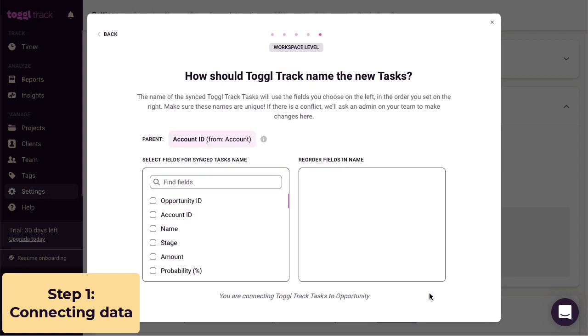In our example Salesforce setup, opportunities are related to accounts via the account ID field. This field makes sure that each opportunity has a parent account. We show this relationship here, and if there is more than one field linking the two, you'll be able to pick which one to use.